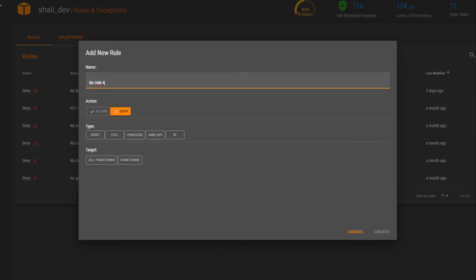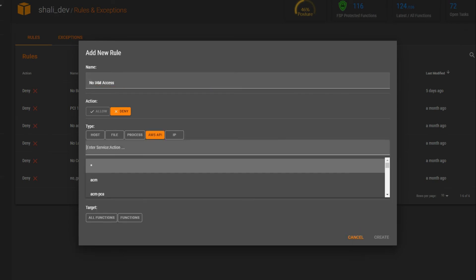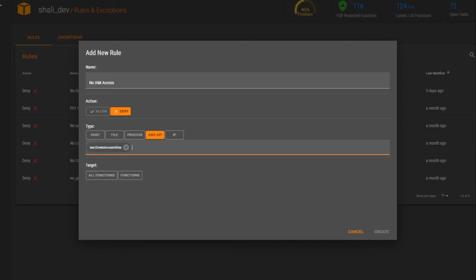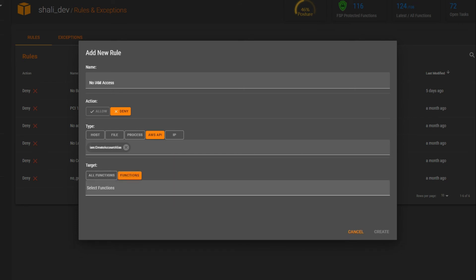Beyond automation, security admins can create code-level zero-trust boundaries using custom policies that can be enforced across the entire application.